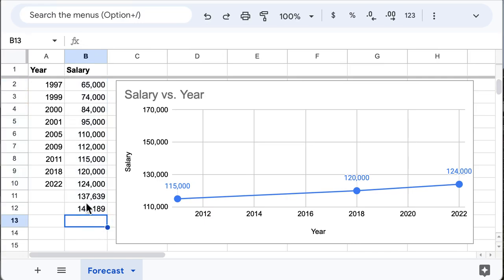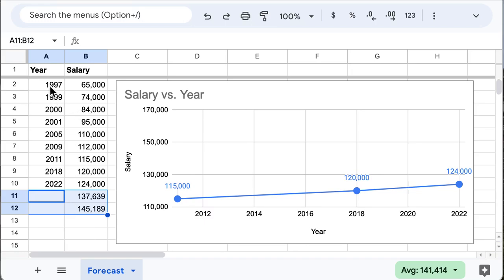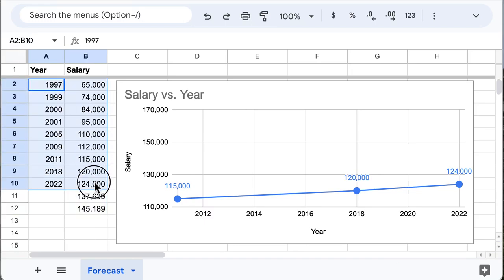You also need to know that the amount of data you are predicting should be less than the whole data that you have as your foundation to predict.